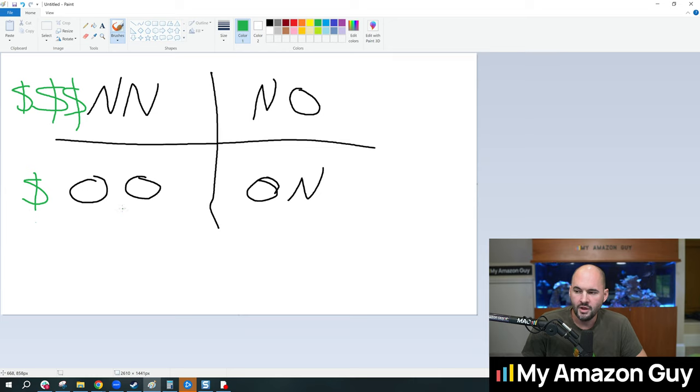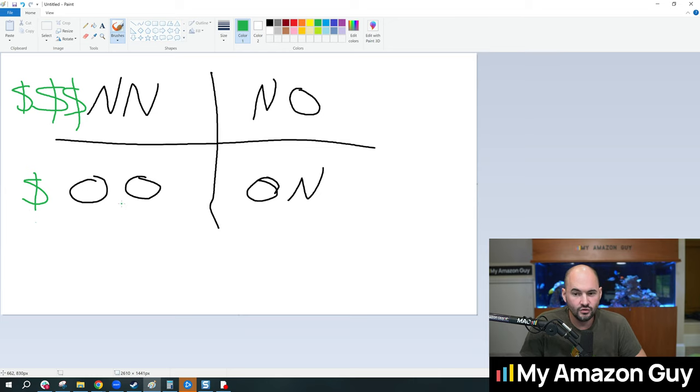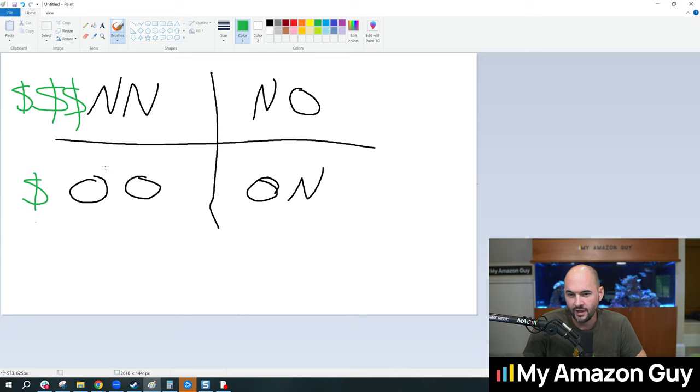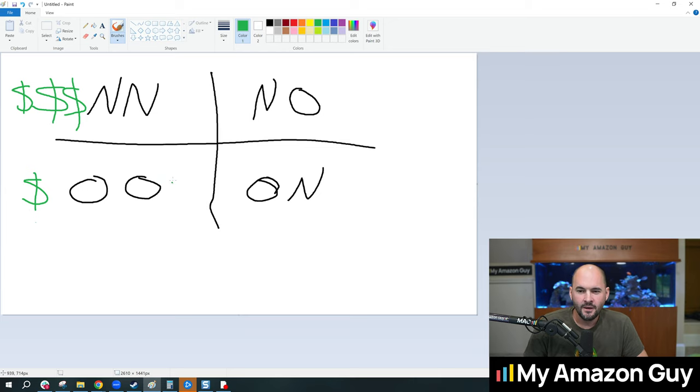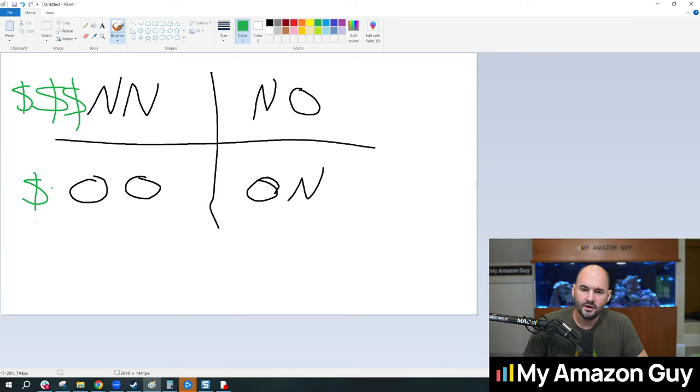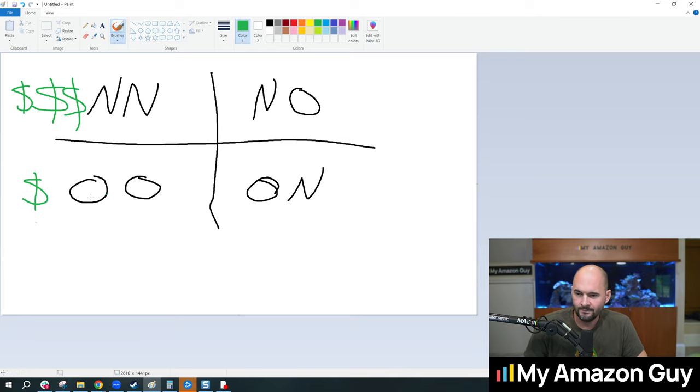This example is often easier to obtain on a Shopify website because you have their email address as well. A little bit different on Amazon. But the point is, it's still the cheapest to acquire: old to old.